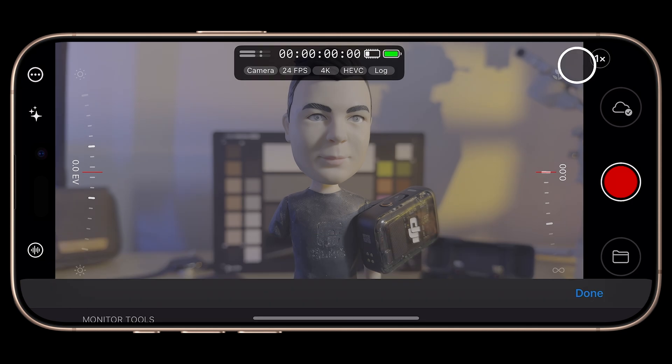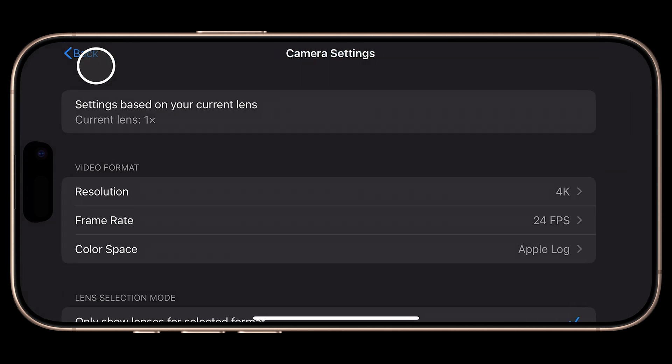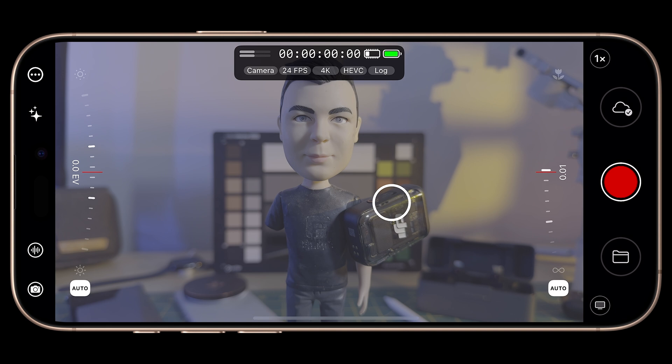With our settings configured, tap Done to exit. It's worth mentioning that currently Mavis Camera does not support presets, so there's no way to save these settings for quick recall later. Hopefully this is added in a future update. Until then, you'll need to dive back into settings to make changes, or you can tap the respective value in the Info Overlay at the top of the interface to jump straight to framerate, for example. However, these buttons are tiny, so can be a little tricky to engage, especially in bright conditions.